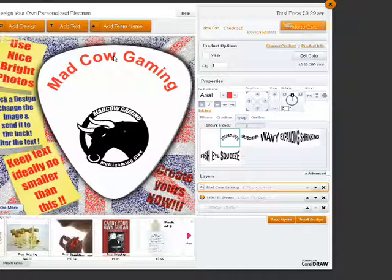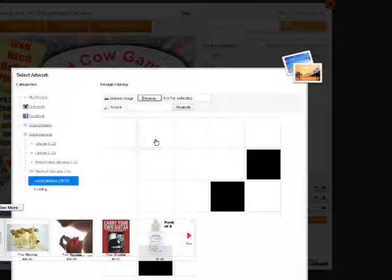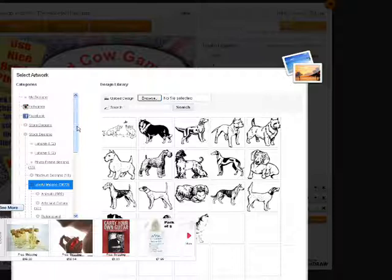If you would like to add another image, click Add Design. You can add one from your computer, or you can click the Stock Designs menu.